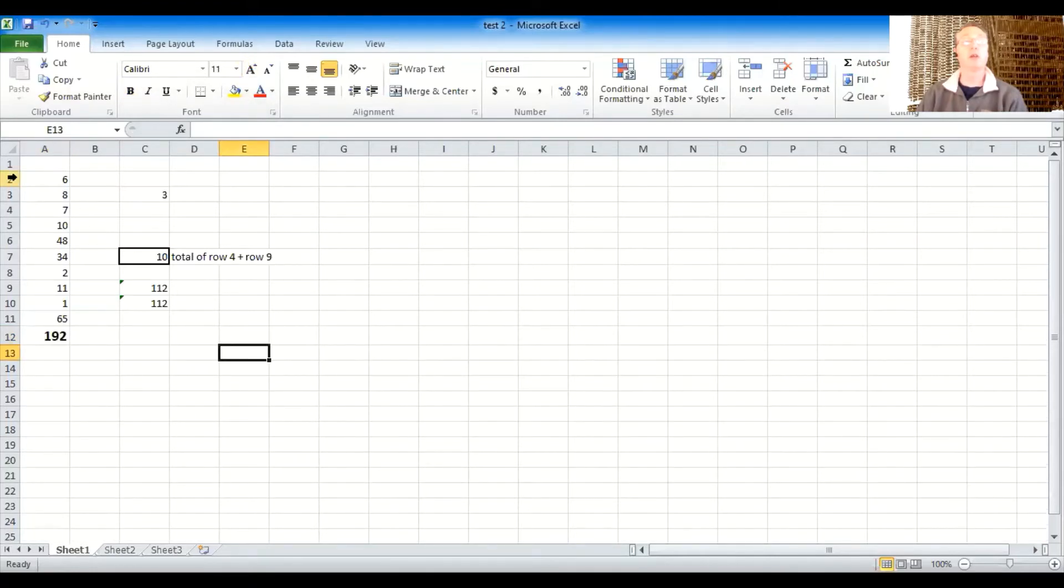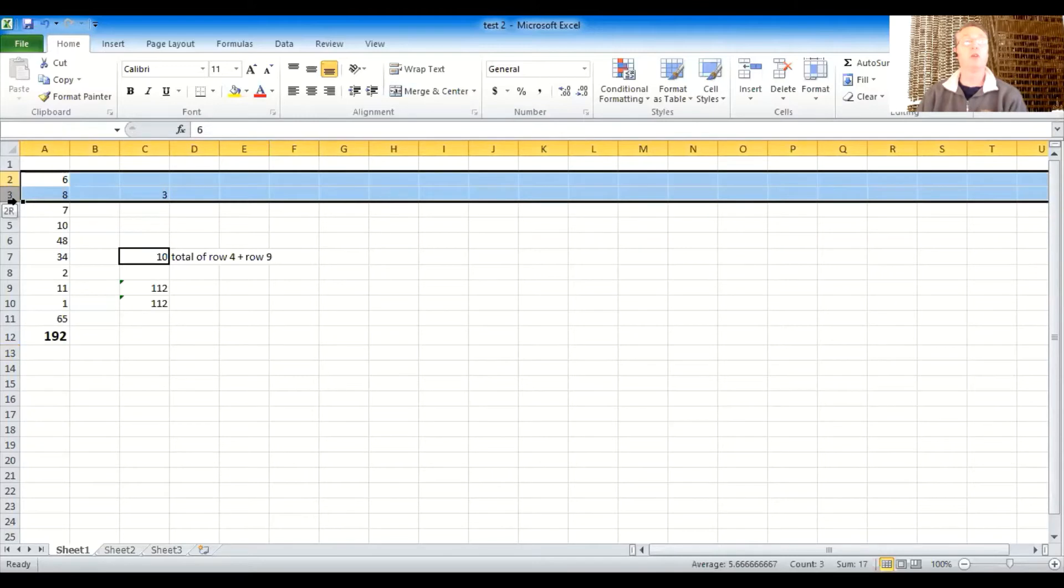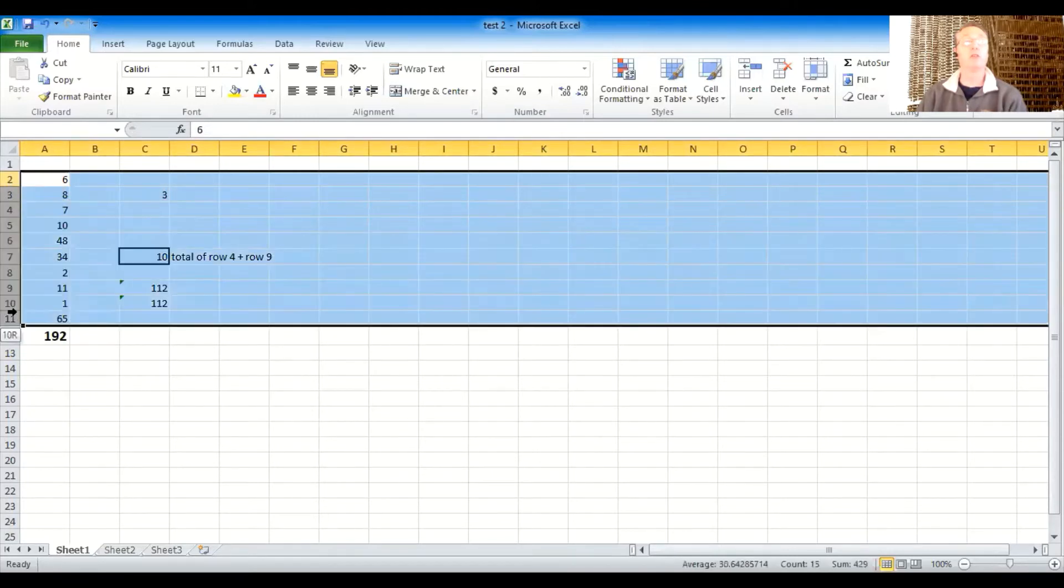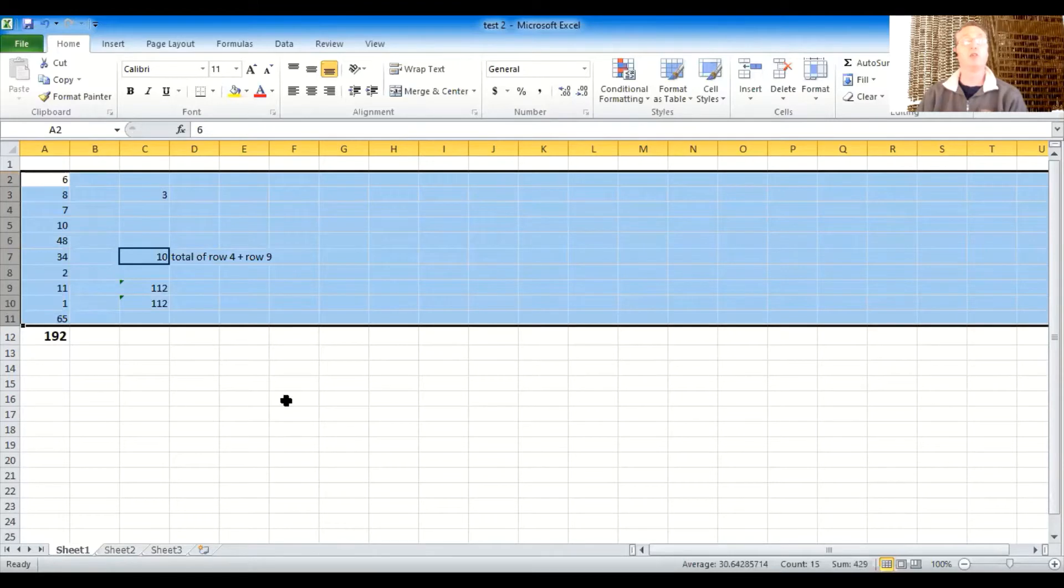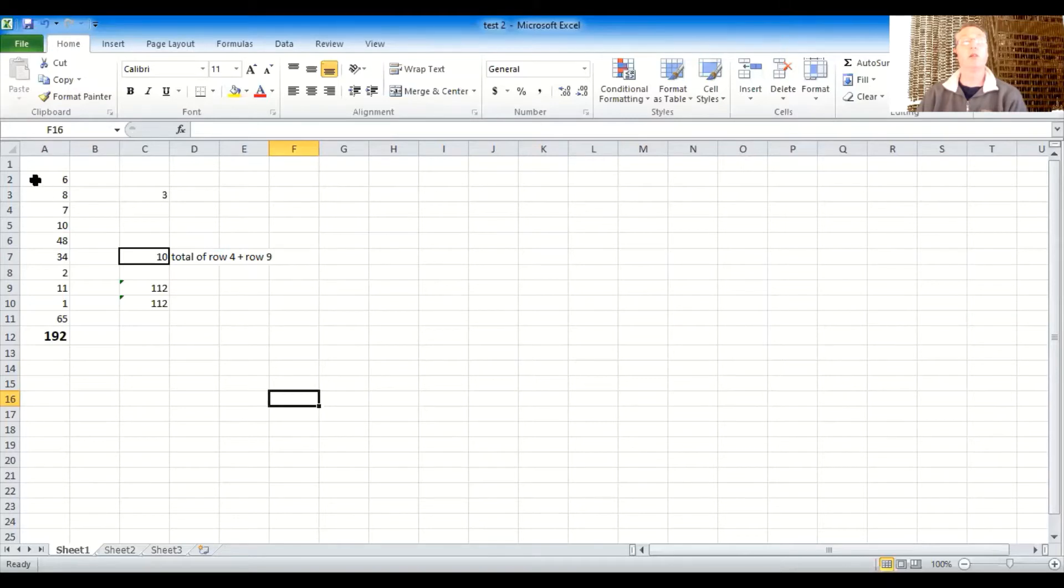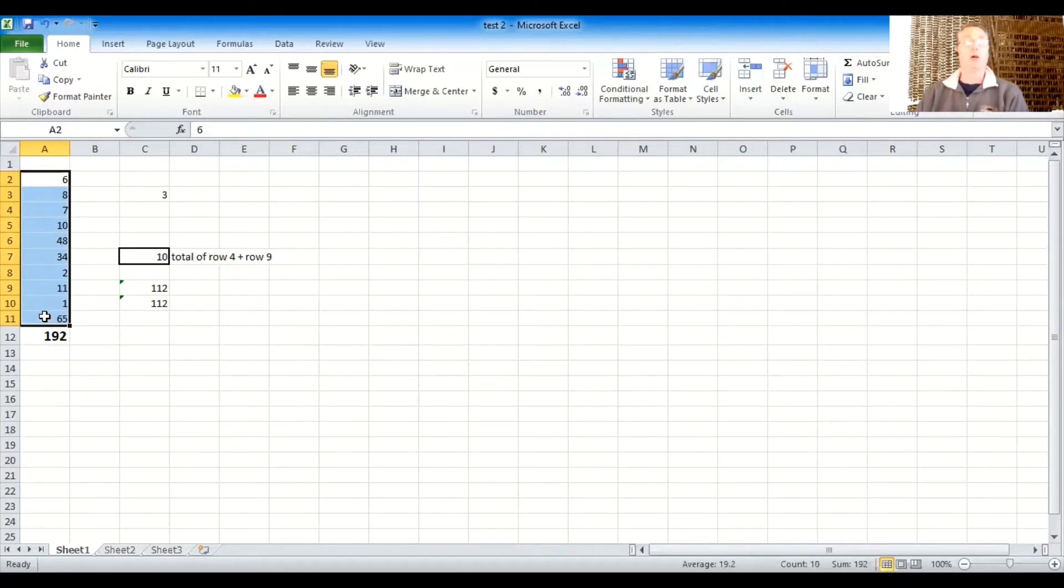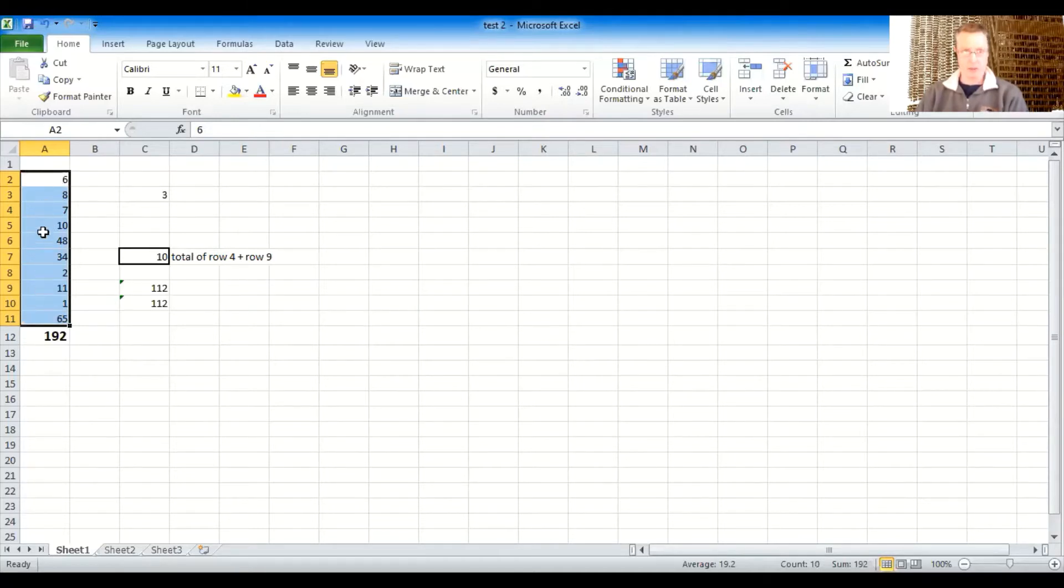But let's just pretend that I wanted to sort all of the numbers here in this list. Now notice I taught you the other day that anything you want to change you have to highlight first. And the way you highlight it is you click in the first thing you want to do and then you hold your button down on the left side. And then you drag to where you want to stop. And then you let go. And so now I have this pile of numbers highlighted.